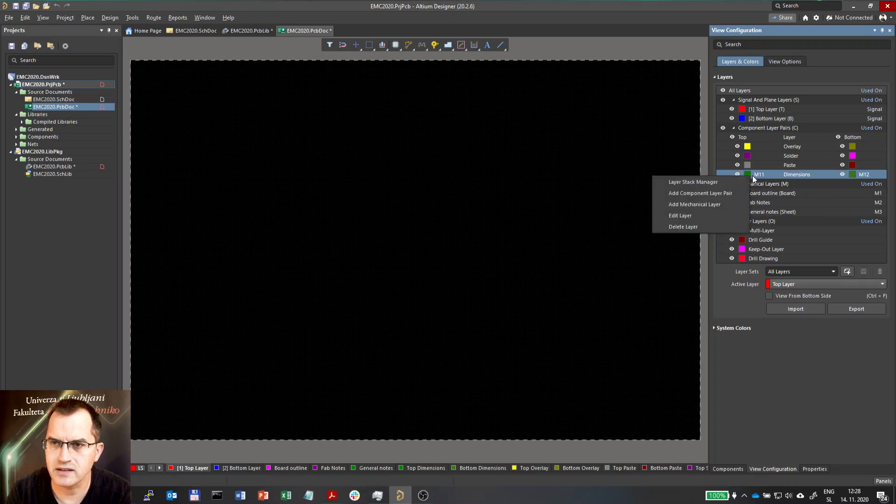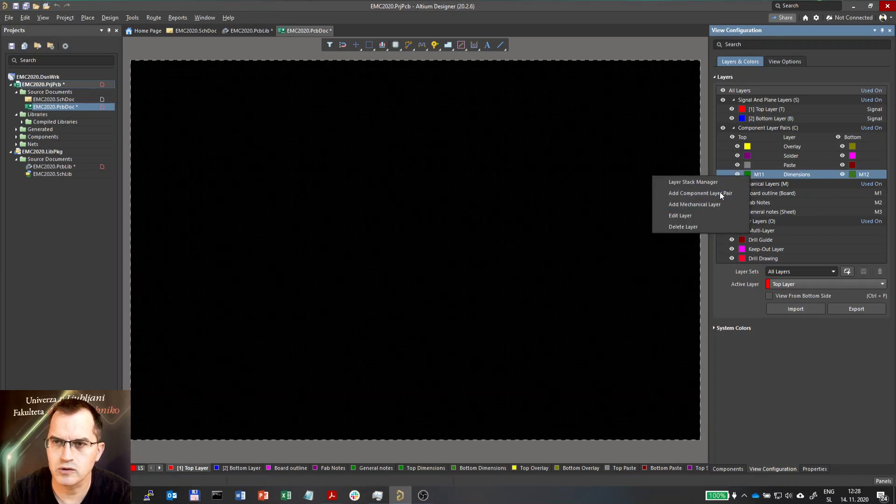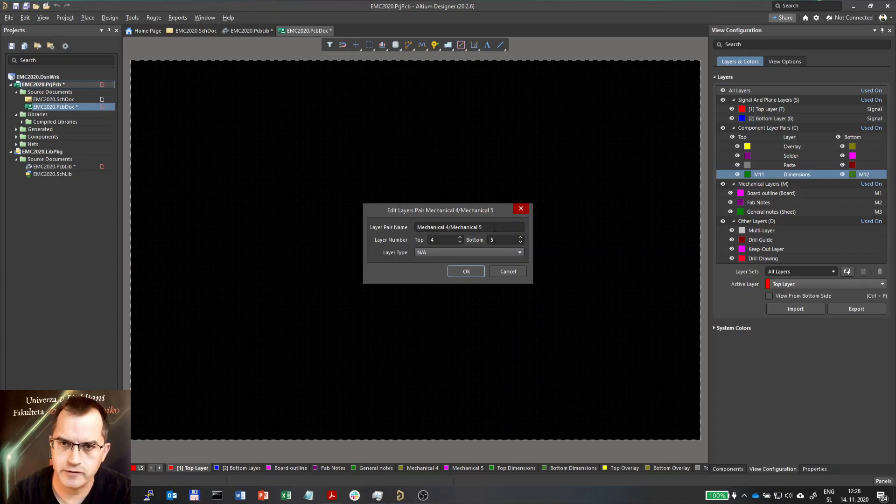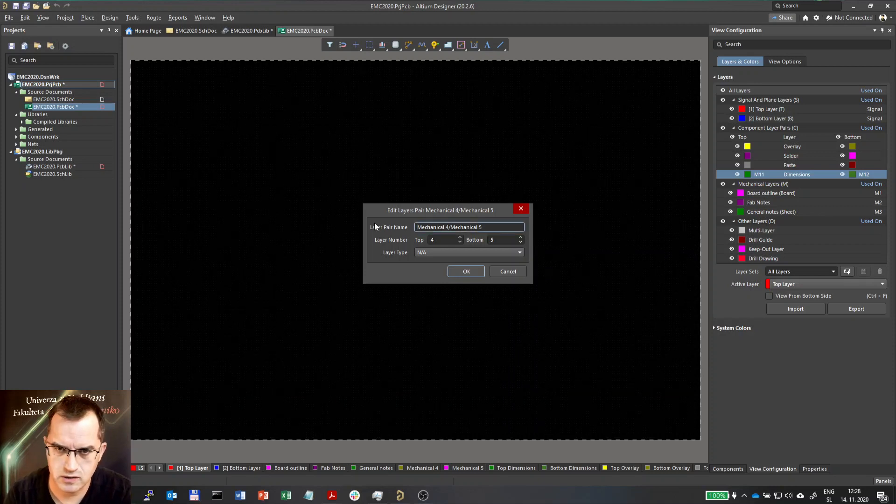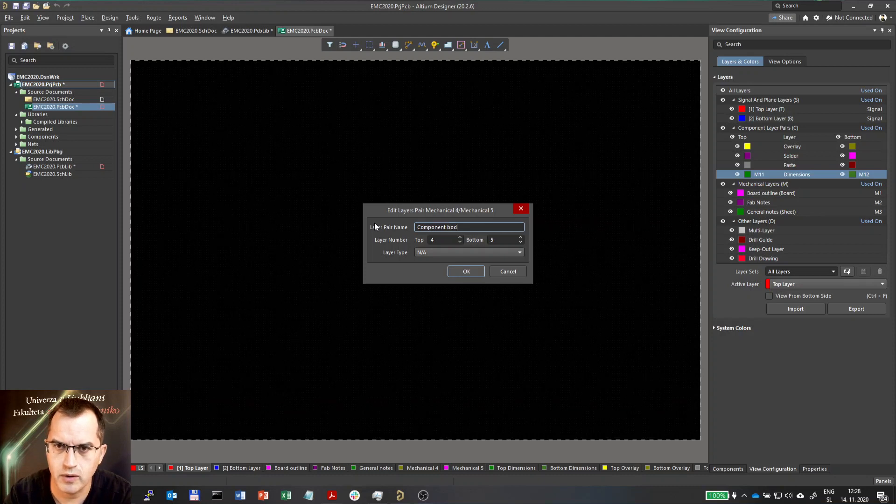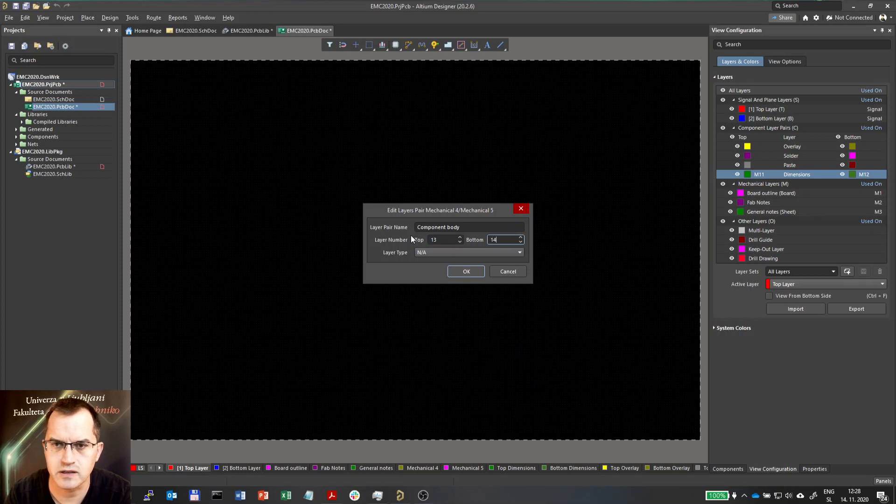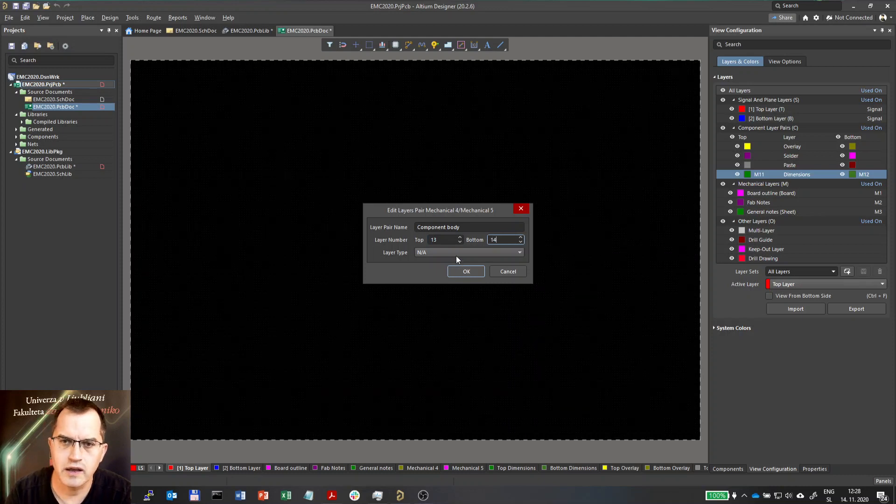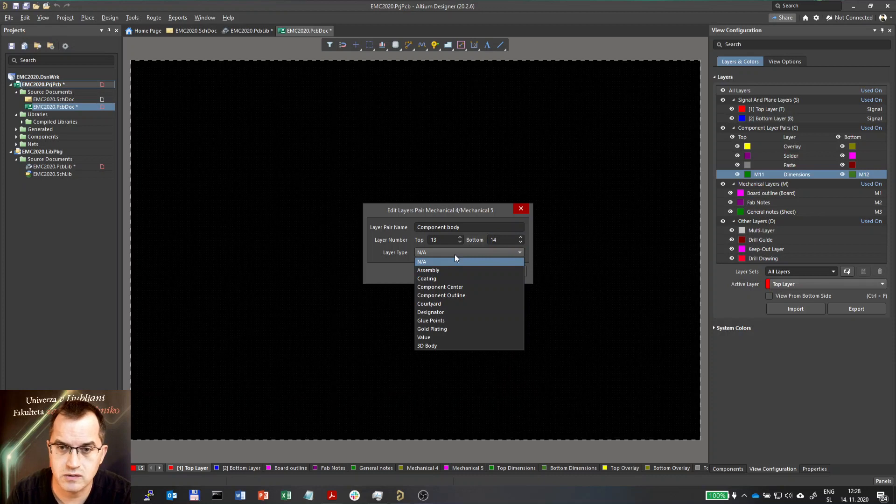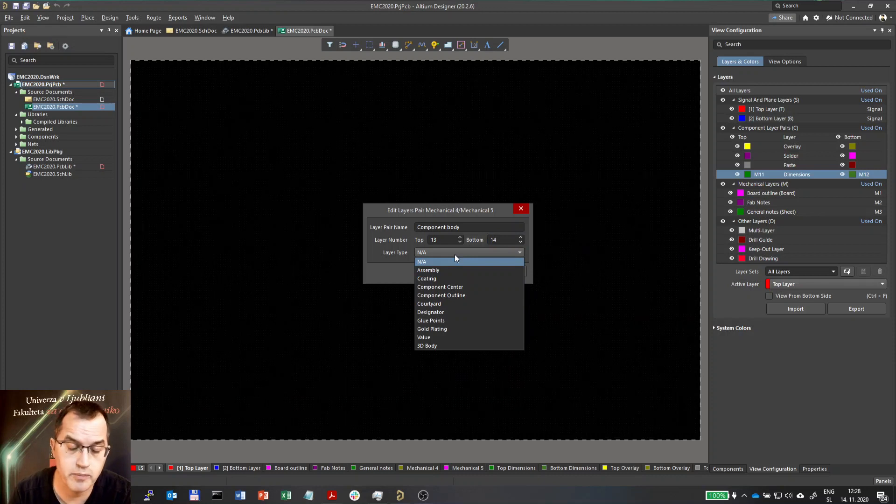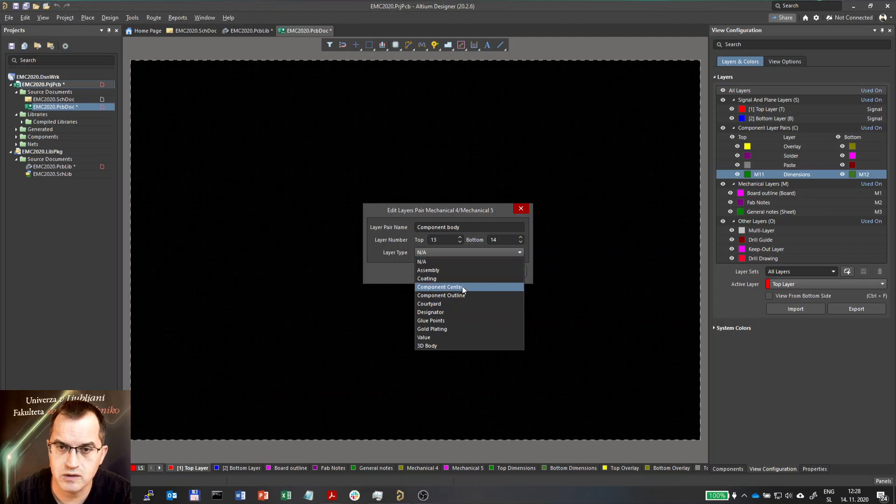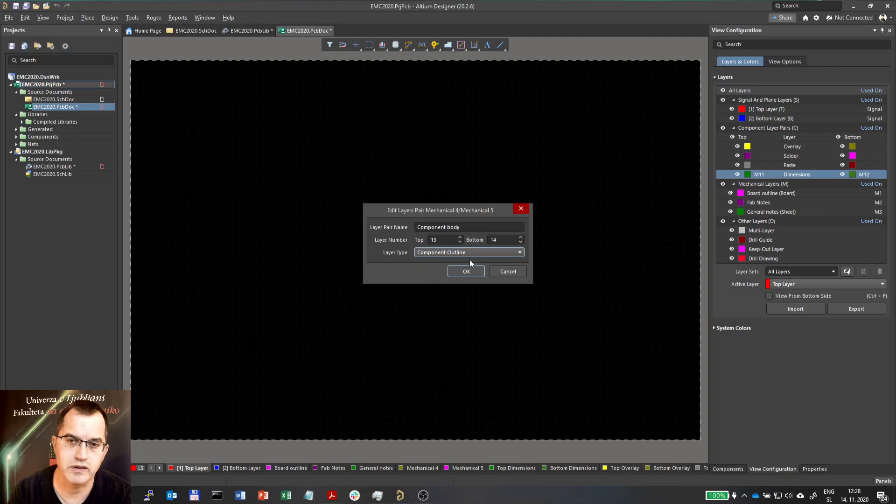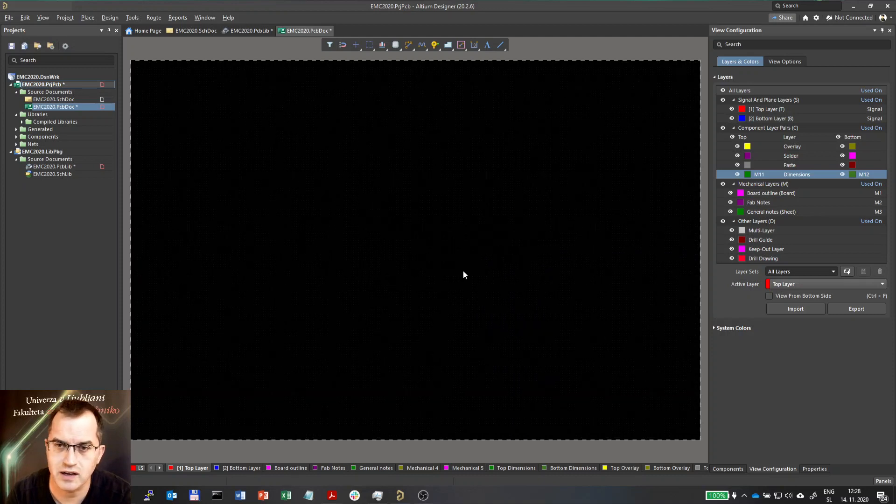Adding another layer, I would also add component layer pair which would be now used for body information. So it would be like a component body information. Layers 13 and 14. And if you remember on layer 13, we have 3D body. So let's go here and the component design. I would use here component outline. Maybe this would be a component layer type, component outline.